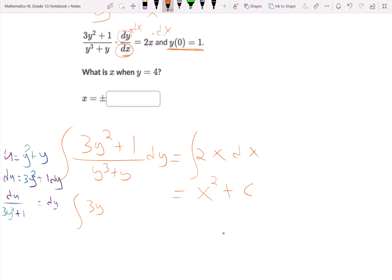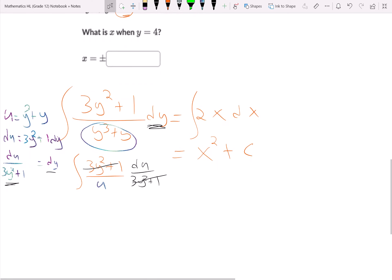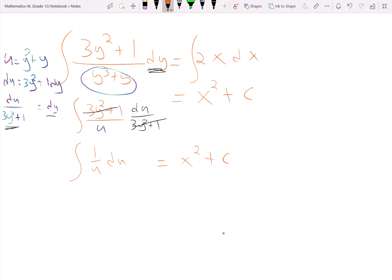So the integral becomes the integral of (3y squared plus 1) over u, times dy — where dy equals du over (3y squared plus 1). The (3y squared plus 1) terms cancel, and we're left with the integral of 1 over u du equals x squared plus c. Integrating the left side gives natural log of u, so natural log of u equals x squared plus c. Substituting back, u was y to the third plus y.